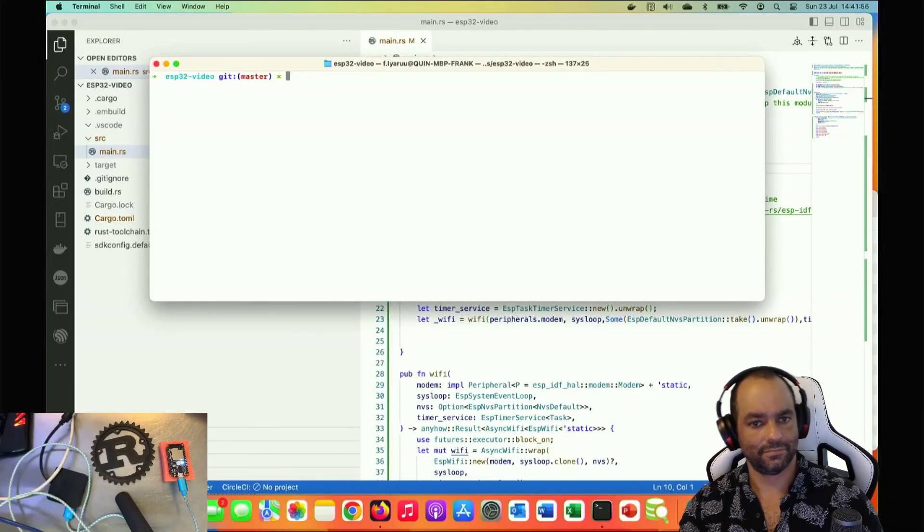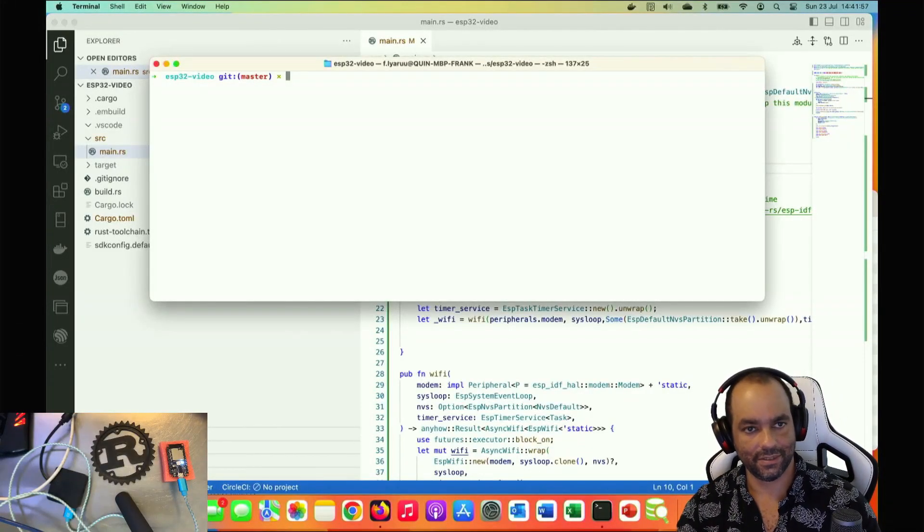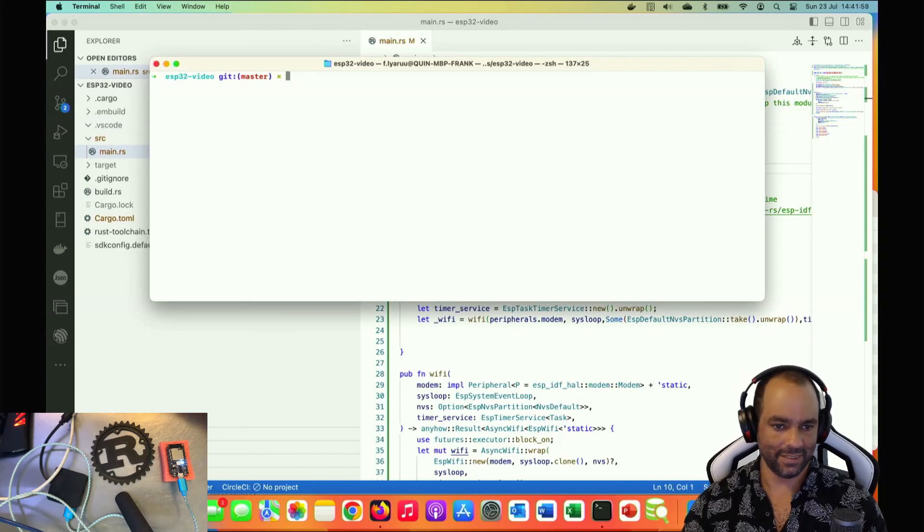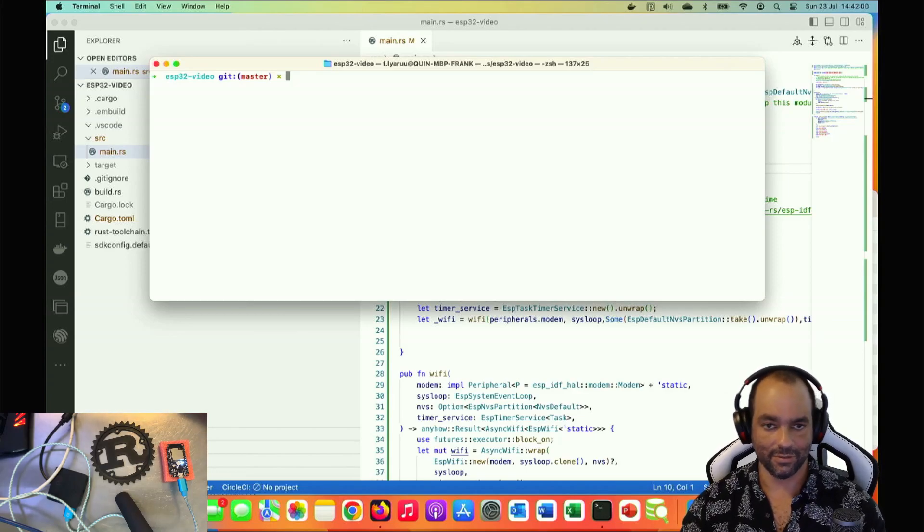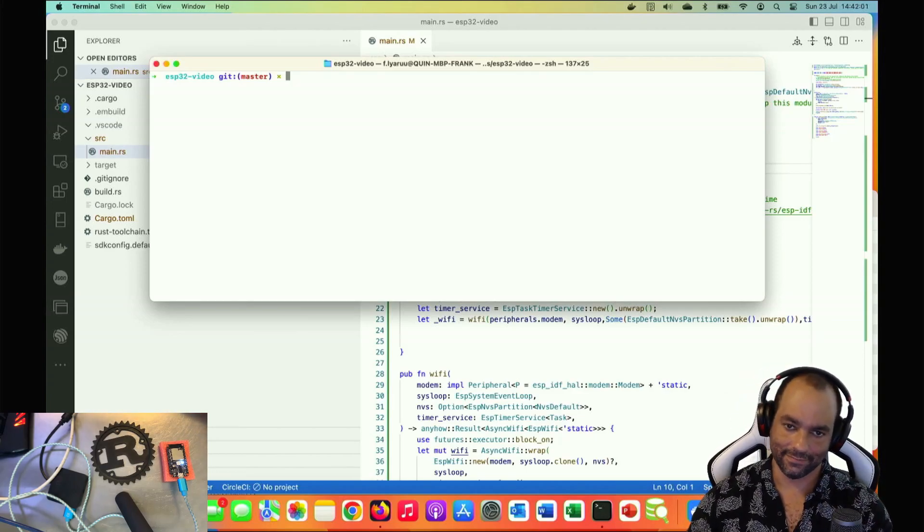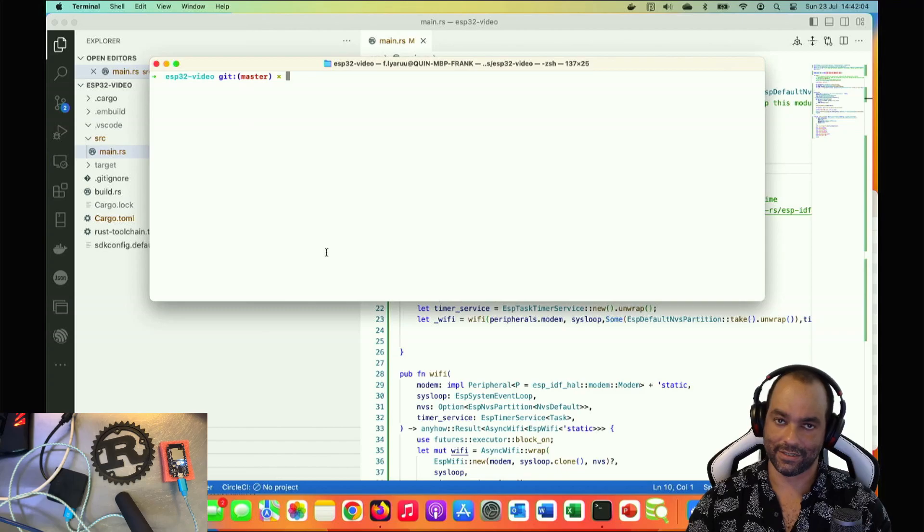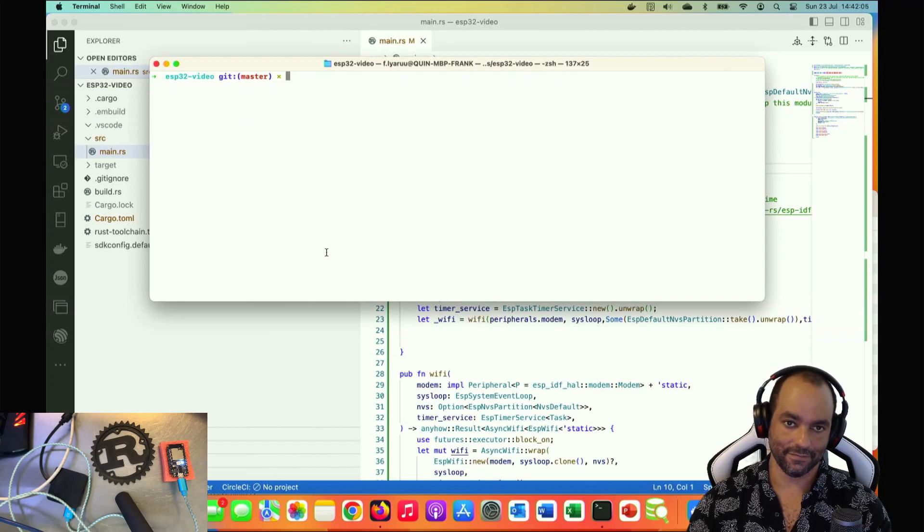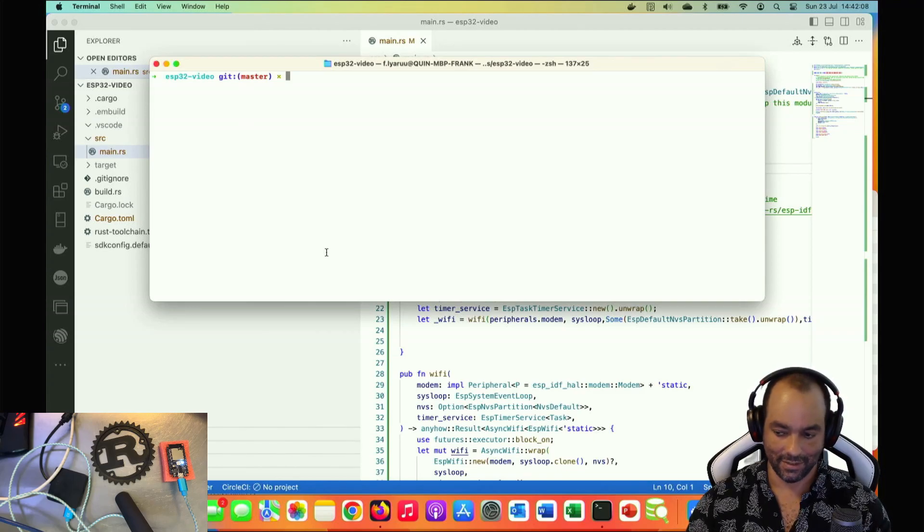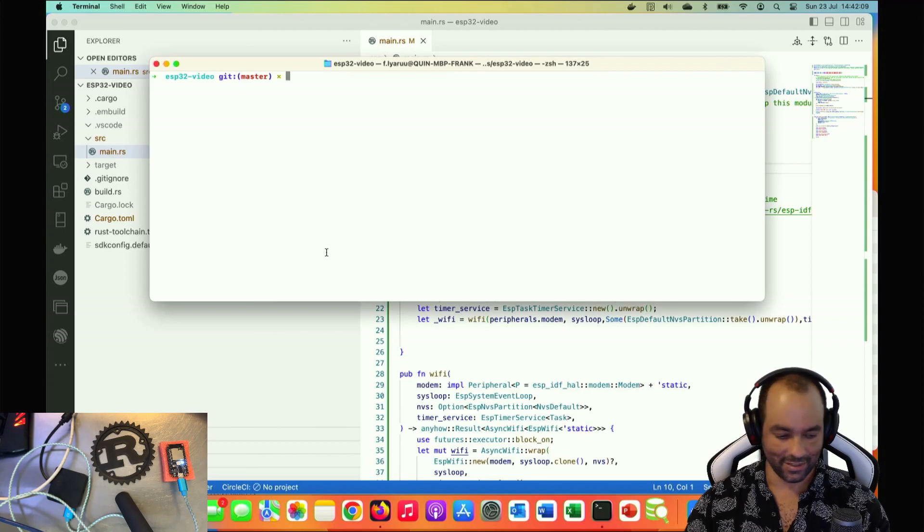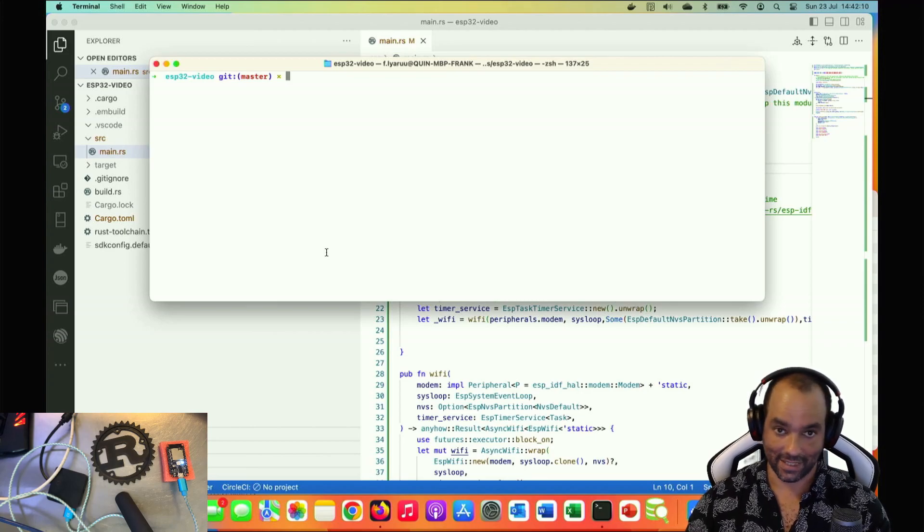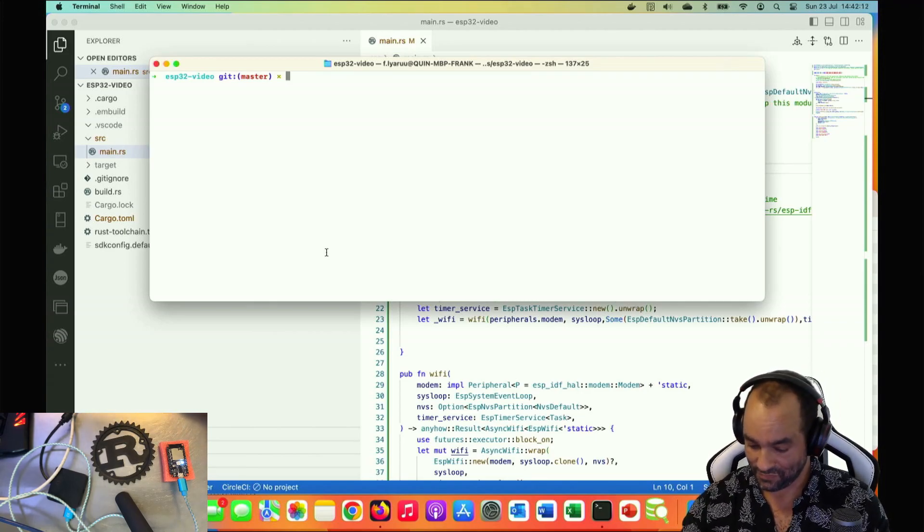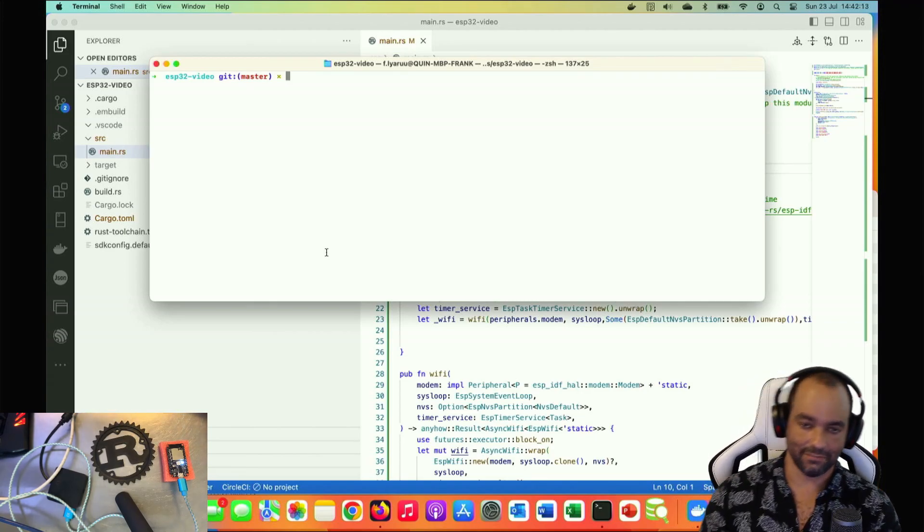Okay, let's continue. Previously we added Wi-Fi but we didn't use it for anything, so now I would like to set up an HTTP server that will just allow us to reach the device and do something.